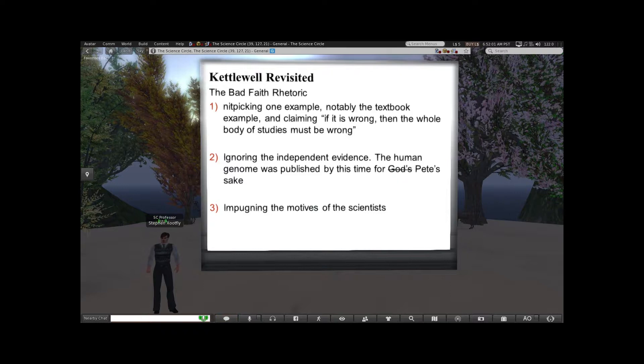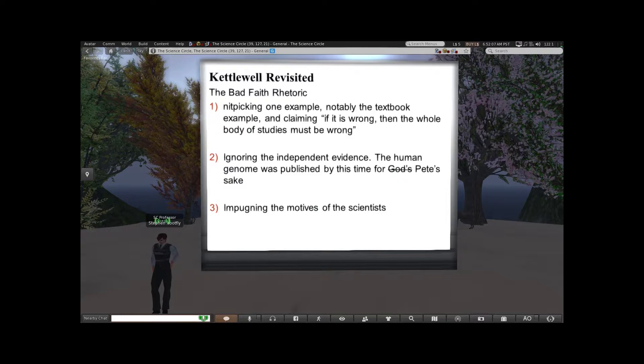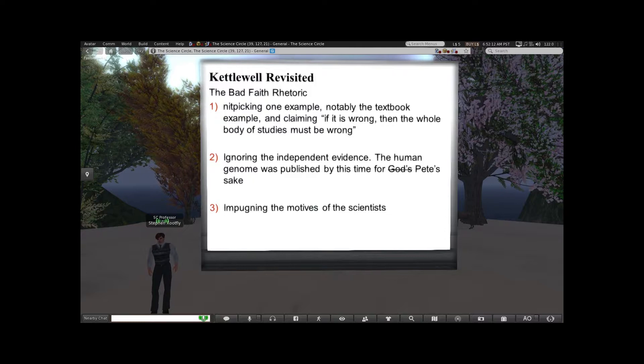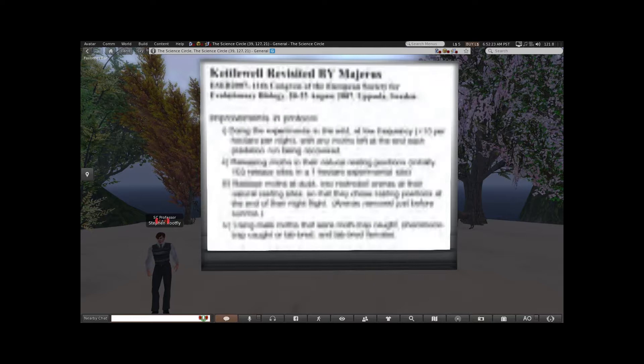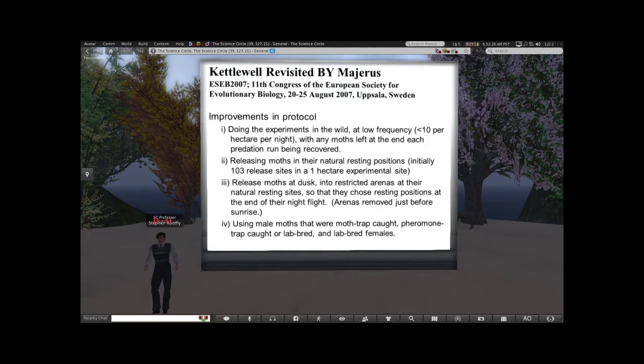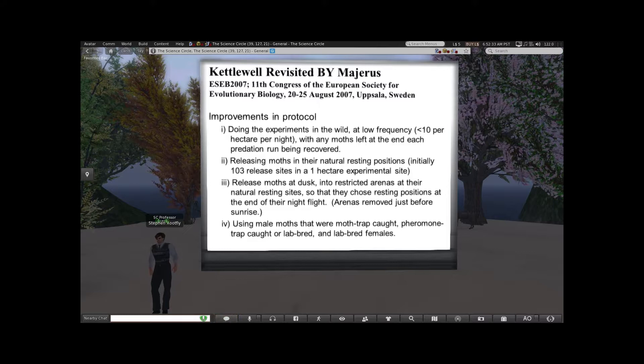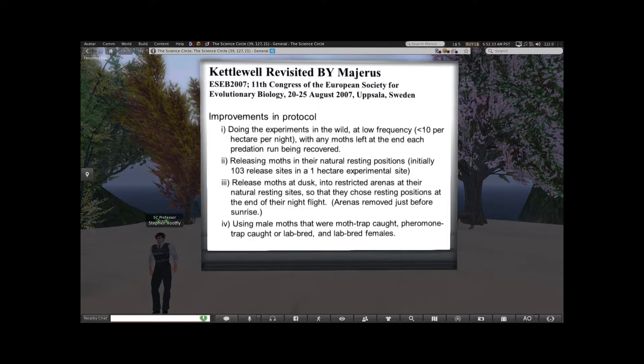Imputing the motives of scientists without really addressing the science itself is bad-faith rhetoric. Science is influenced by the personalities of the scientists who do it — we cannot take that out of the equation. Scientists are people, and there are egos and mistakes that can occur in terms of the science. This is where the final part of the story comes in: Majerus himself actually felt very guilty that his book was used to impugn Kettlewell and that he had made a bunch of criticisms about the work.